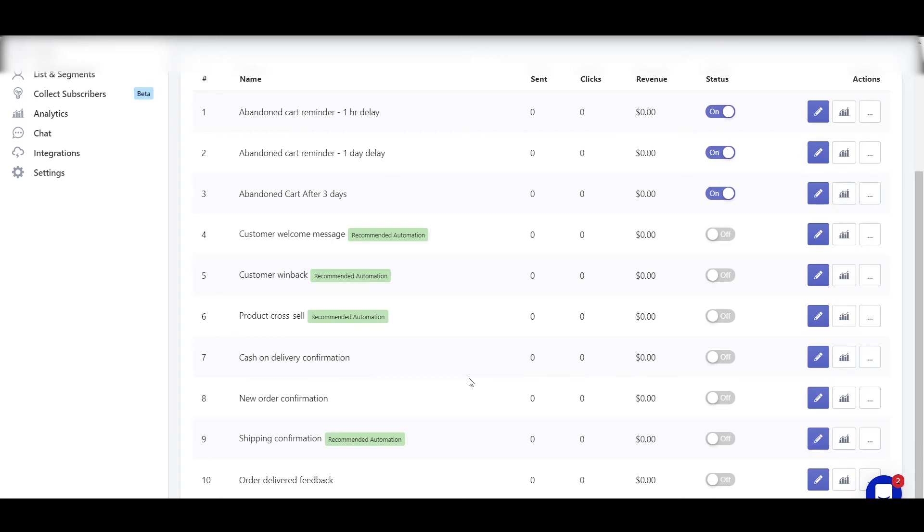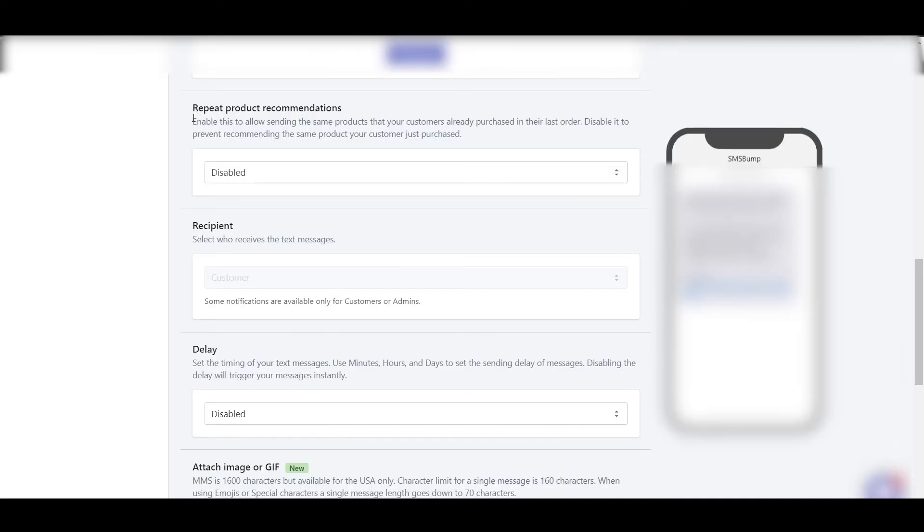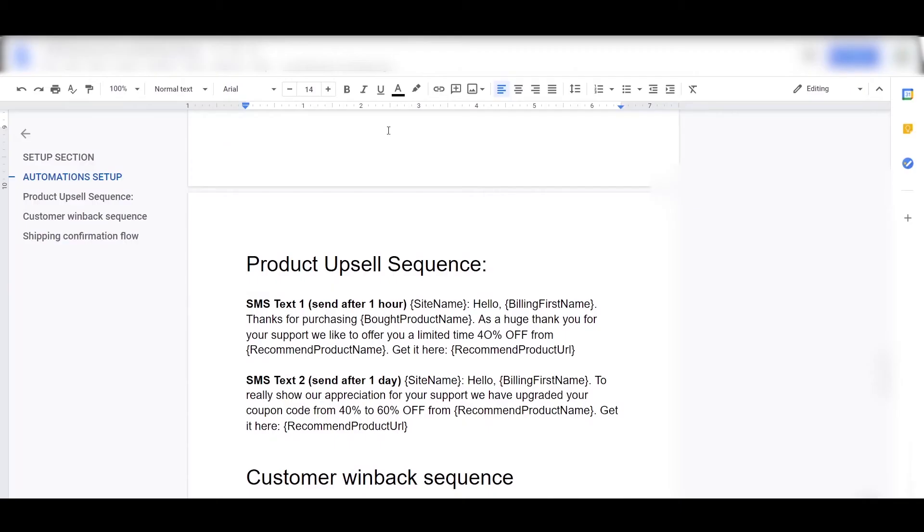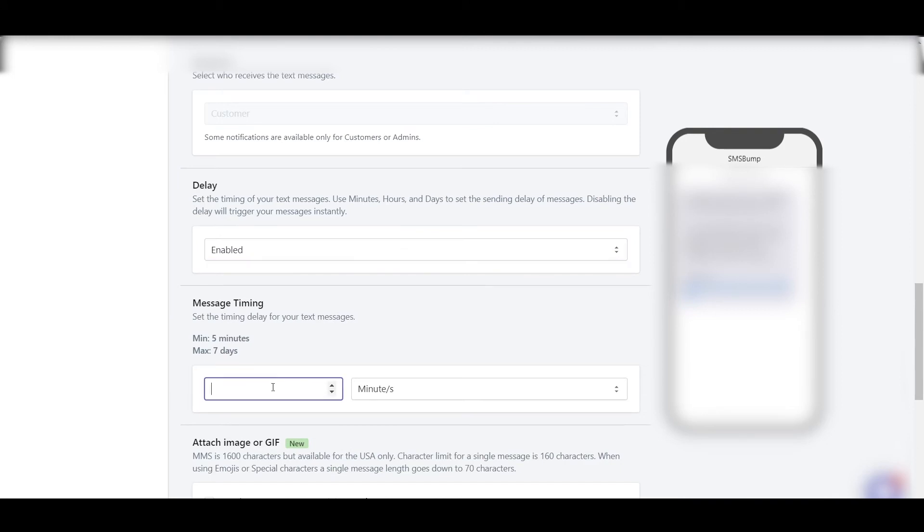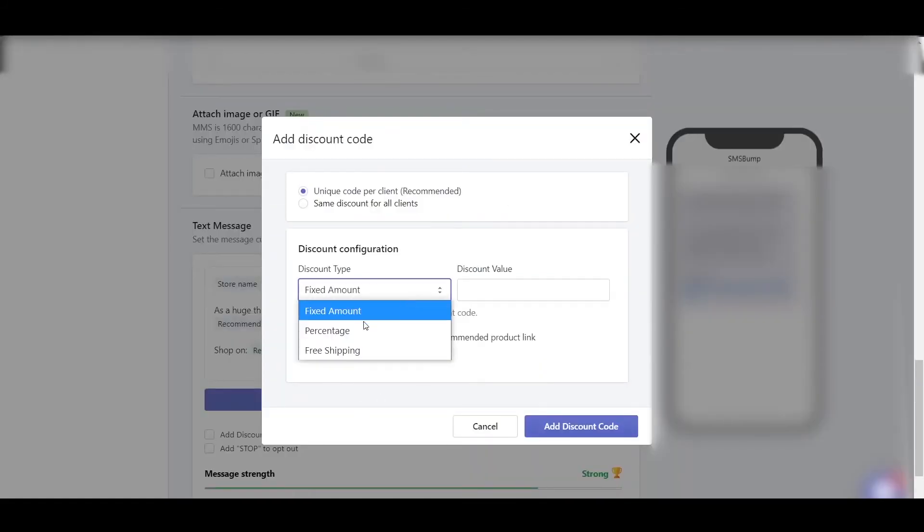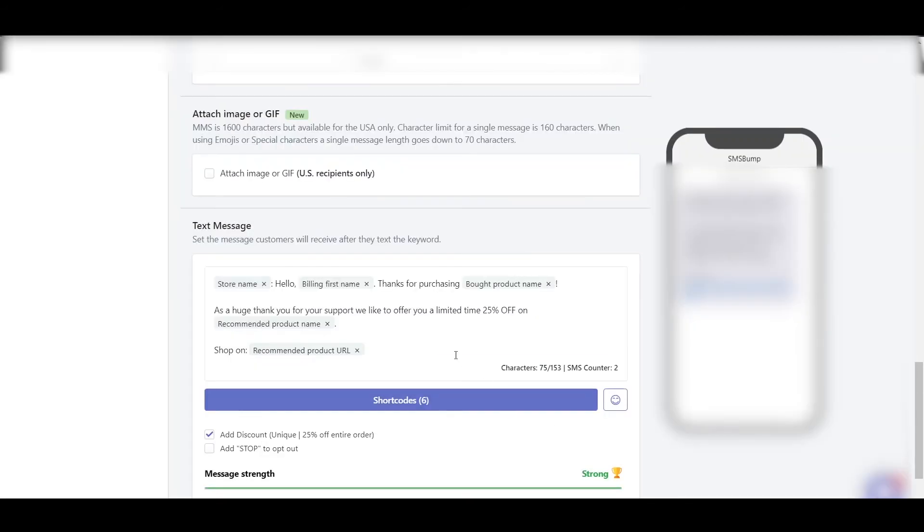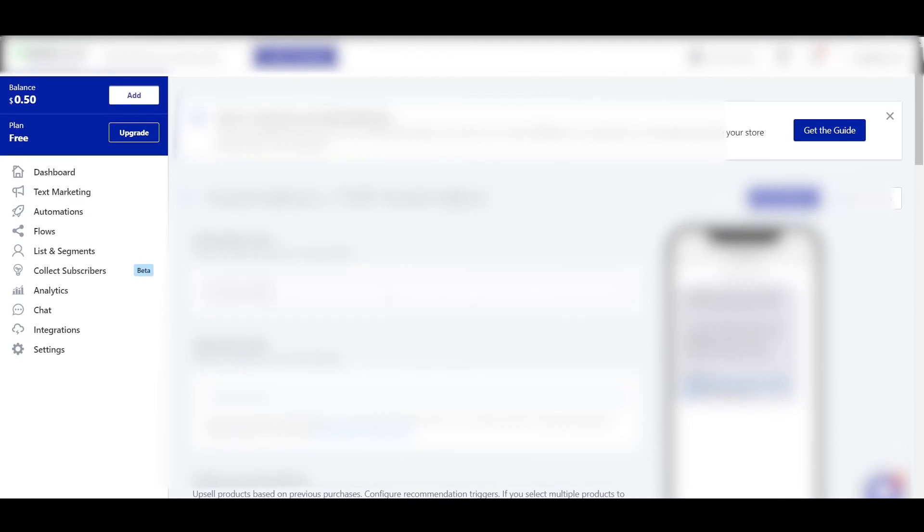Now the next automation is the product upsell, so we can edit this product cross-sell one. Product upsell. So here we can select the product. Now select your products, and you don't want to repeat the product recommendations. Delay is, Fawana, increase the discount. In this you can increase it to whatever you can say, 25% off. Percentage 25%, add discount code, add stop. That's it. Product upsell, and this is after one hour. Then click on Save and switch it on.